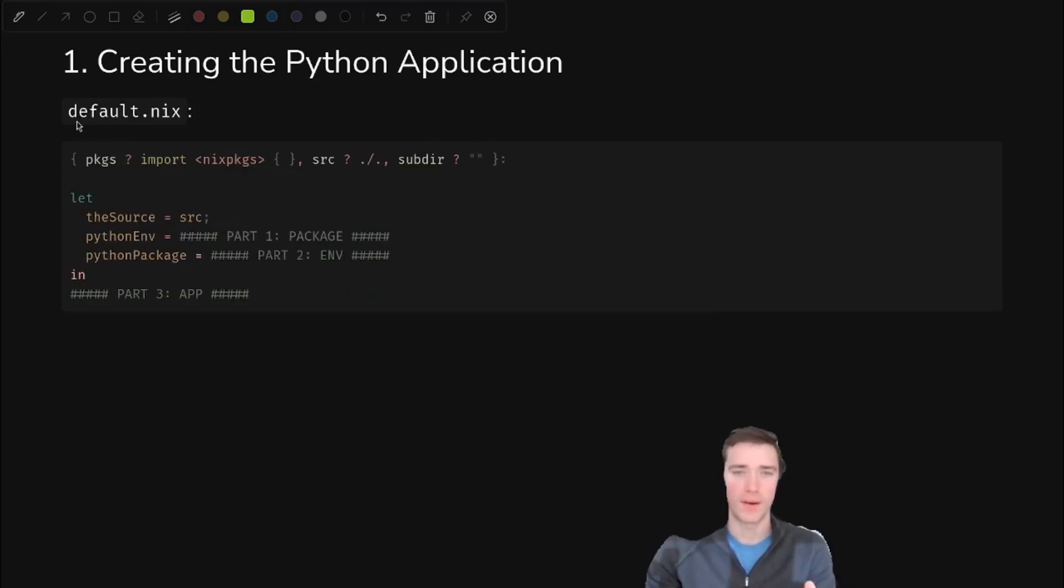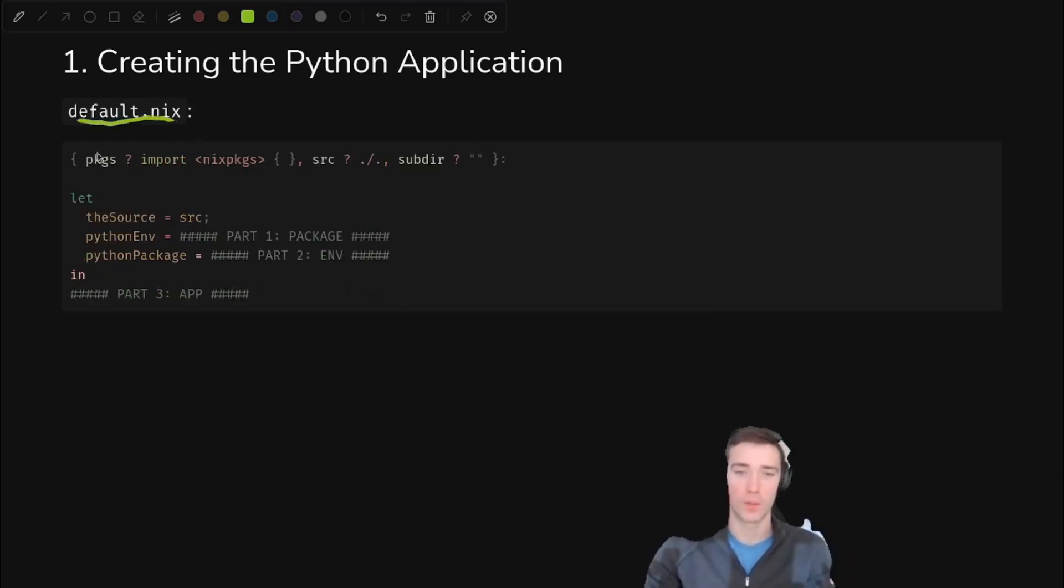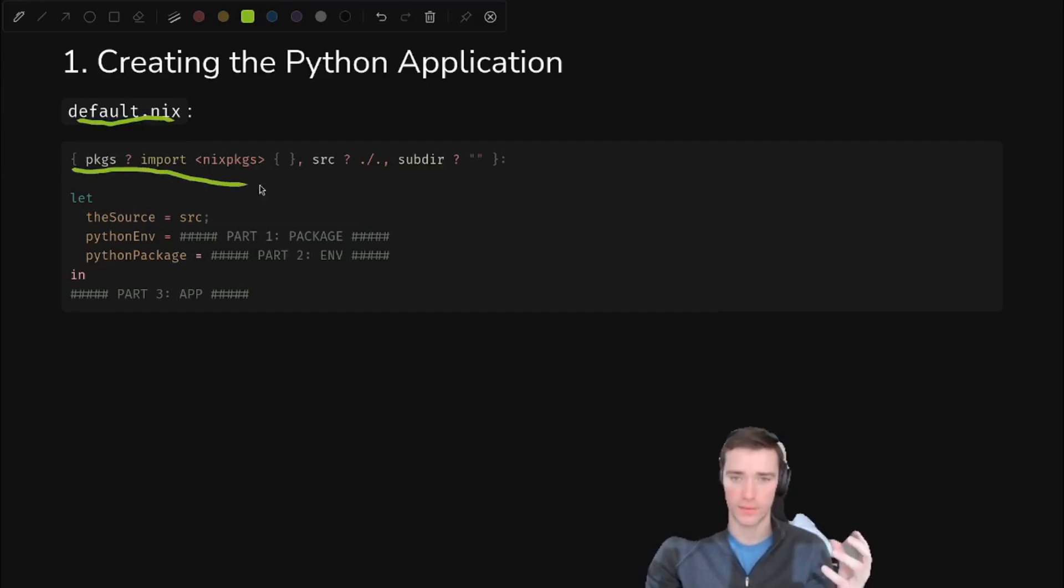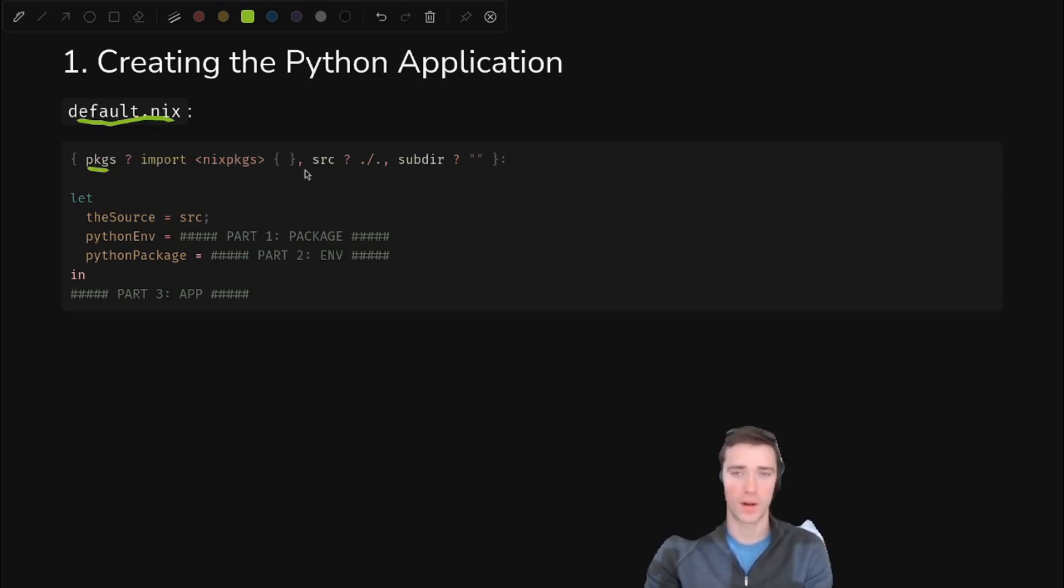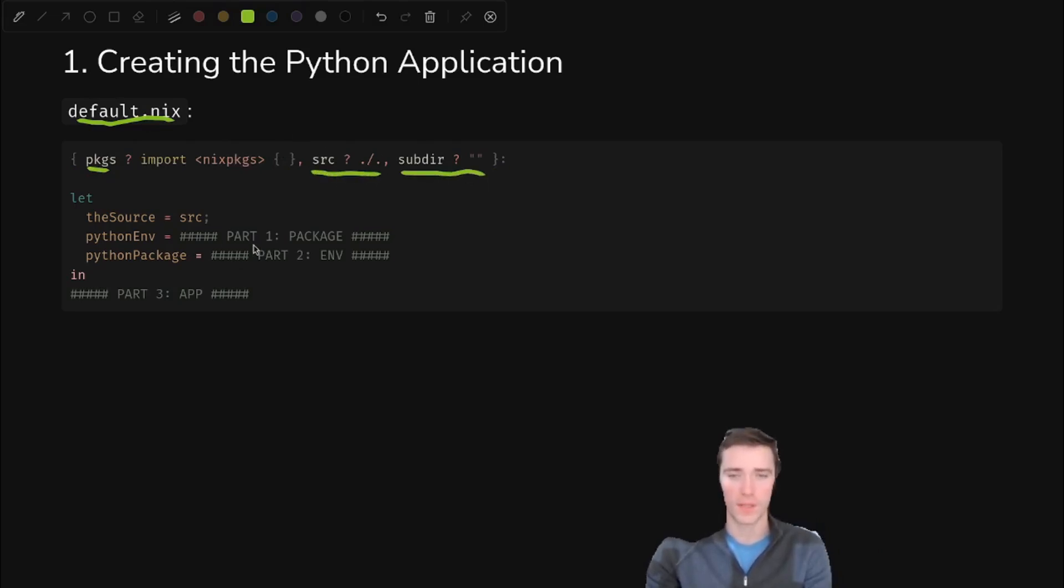Okay, the default.nix to build our app is actually quite complicated, and it is the meat of what we're doing today. So you'll see that we have a function here, and that function accepts packages as its primary argument, but we also have source and subdir, which we'll see later why that's important.